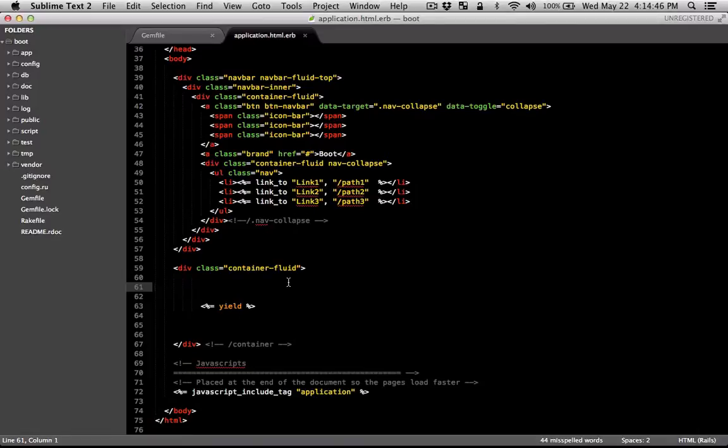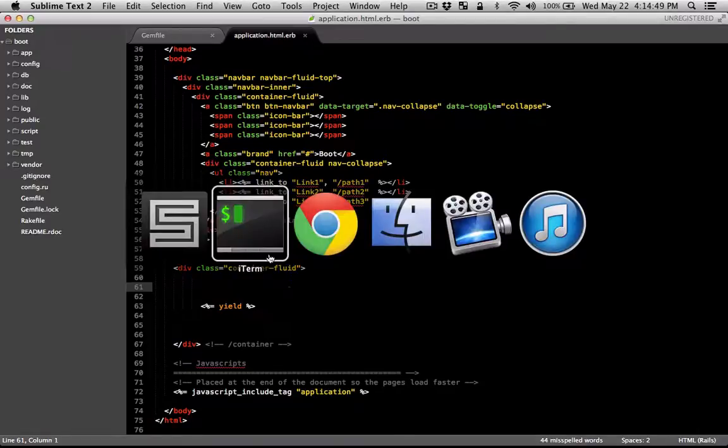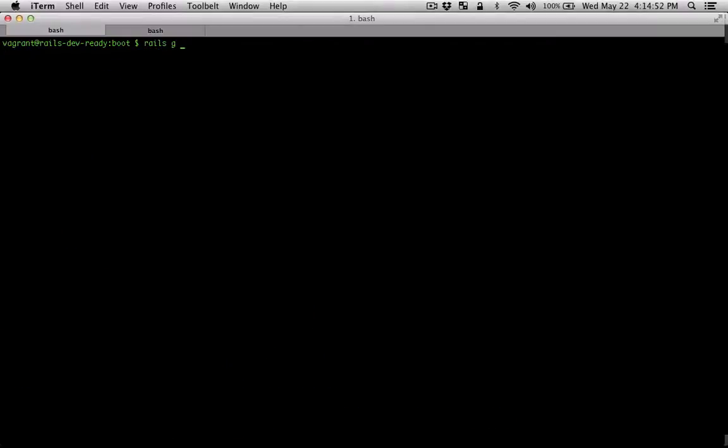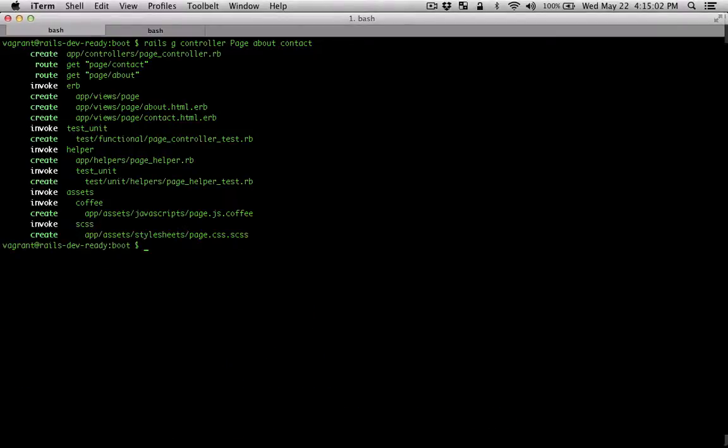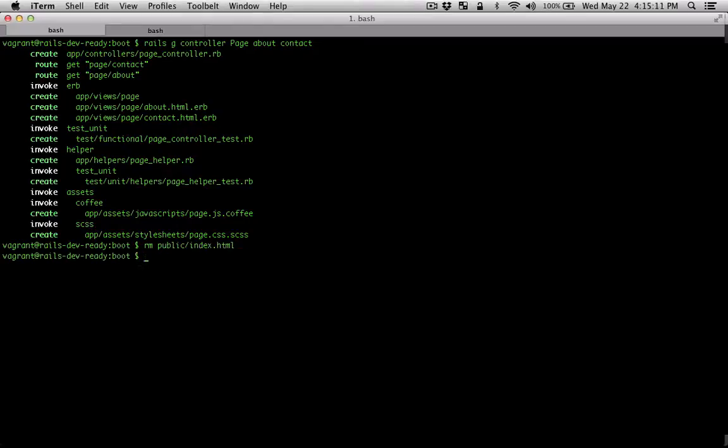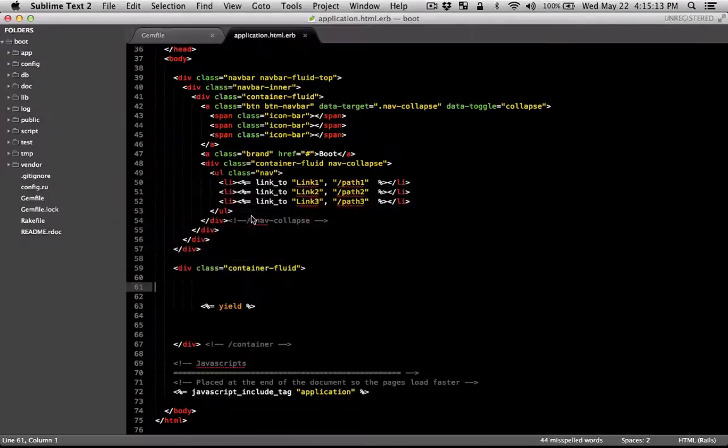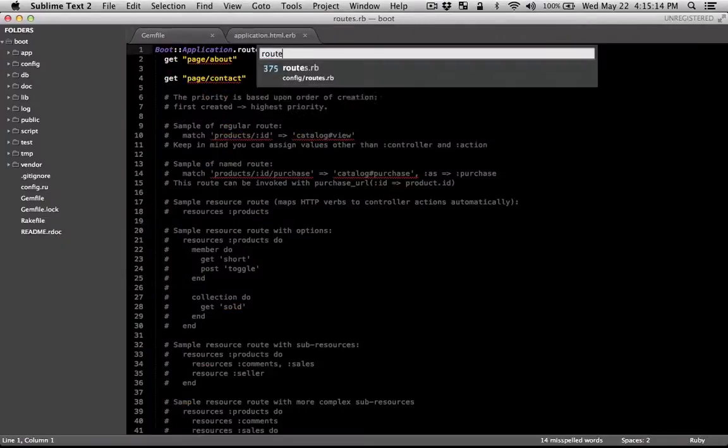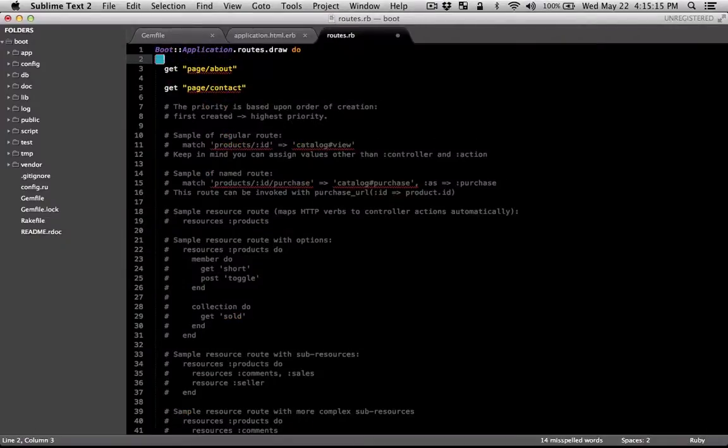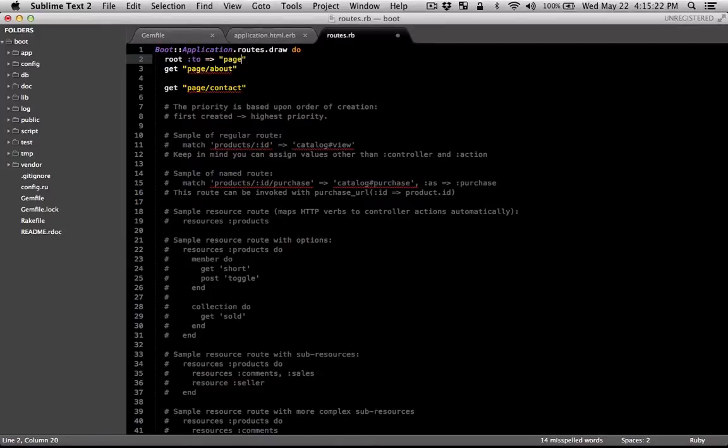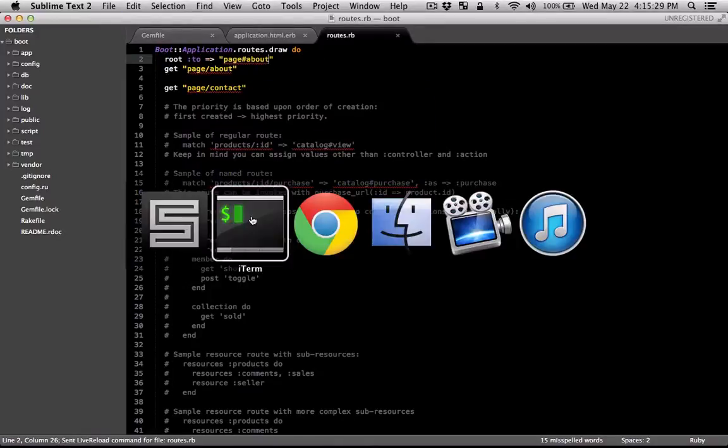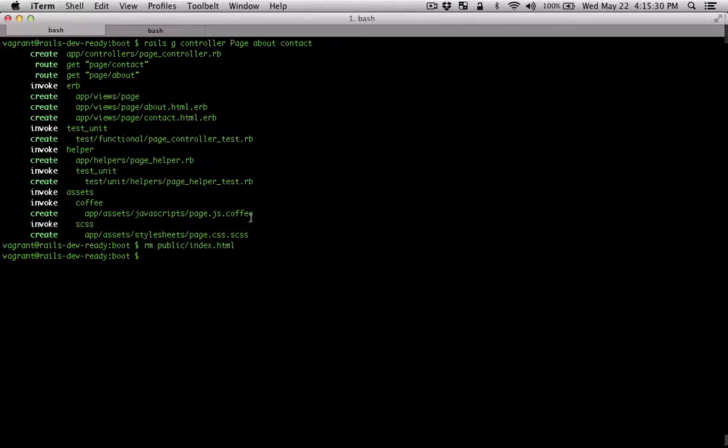Let's make a controller and a bunch of pages so we have something to work with. Now I'm going to remove the index file in the public folder. Then I'm going to set some routing and run the server.